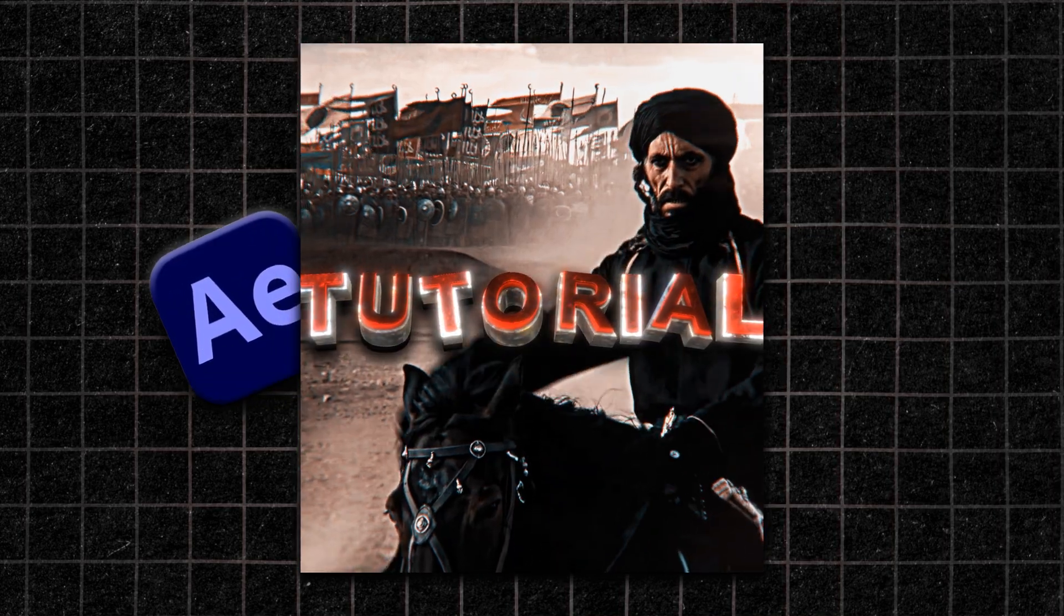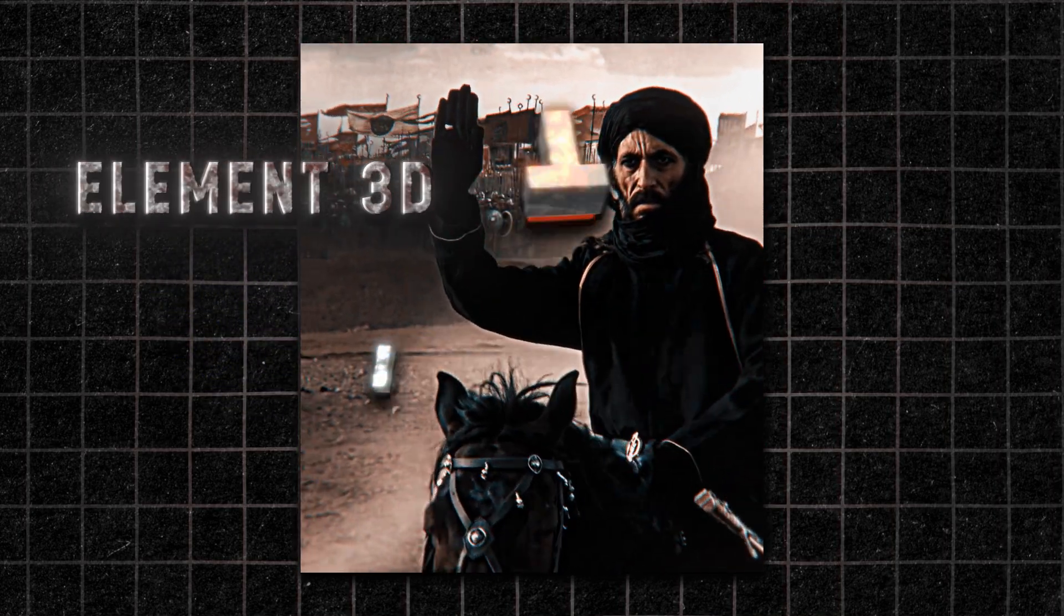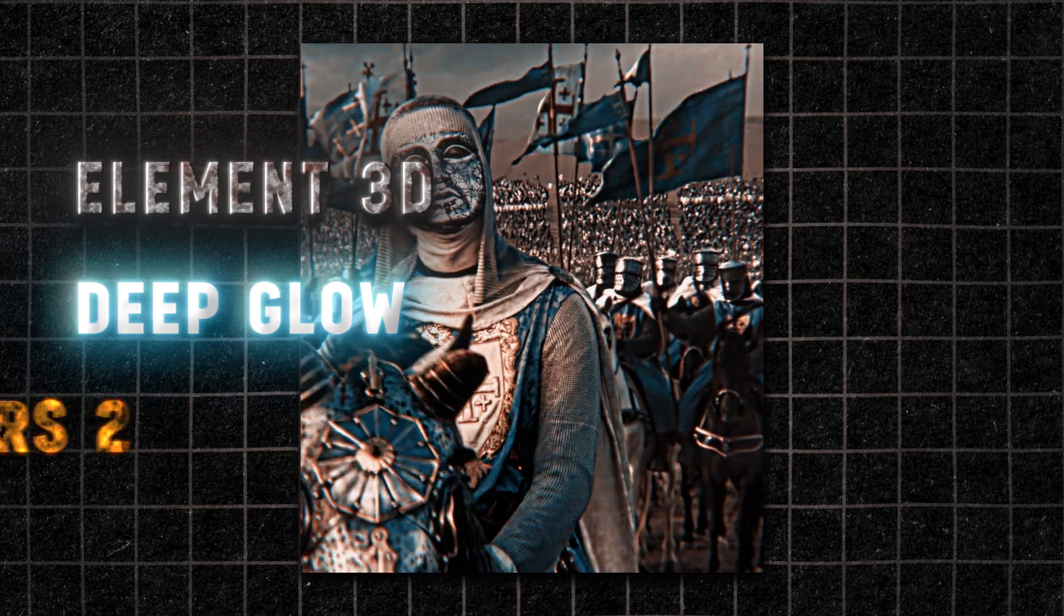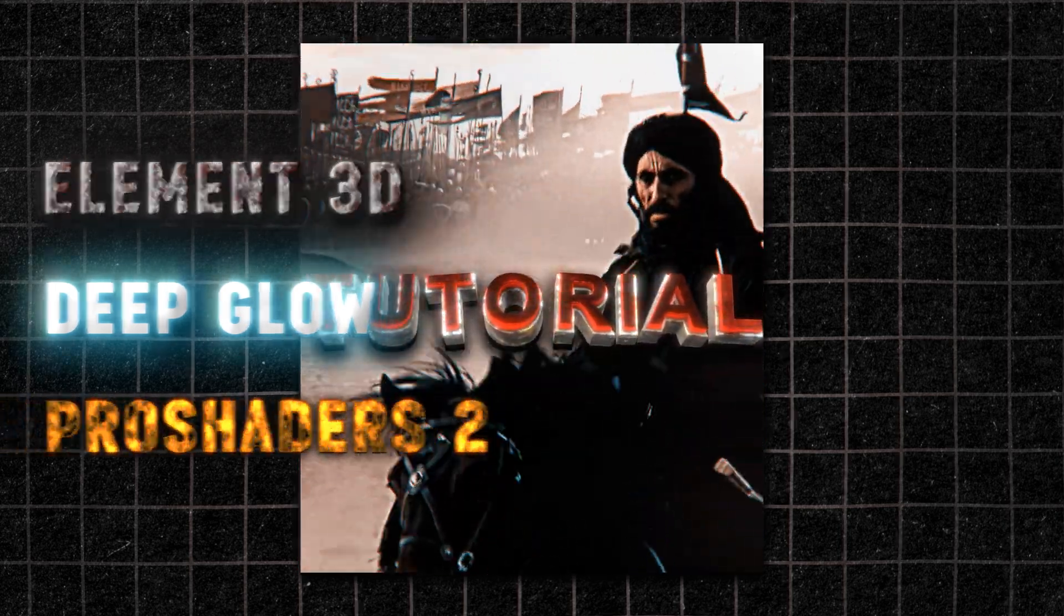Ladies and gentlemen, today I'm going to show you how I make this 3D texture animation using After Effects. You will need Element 3D, Deep Glow, and Pro Shaders 2. Let's get into it.